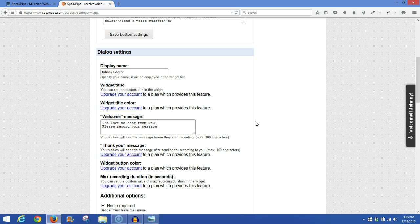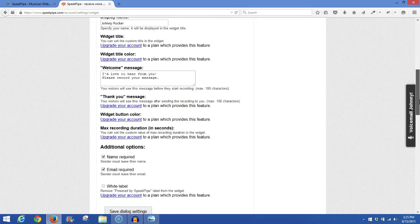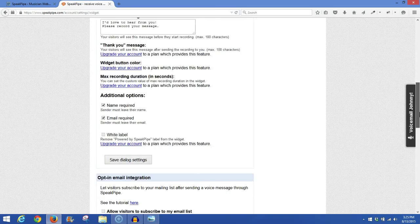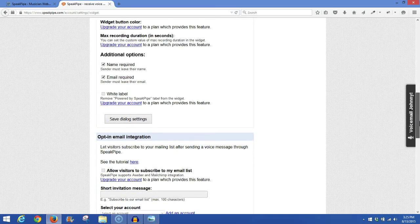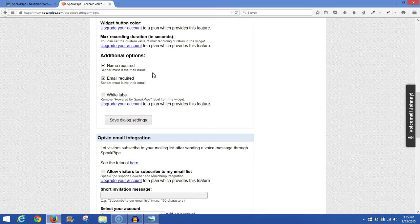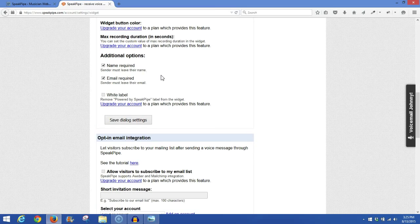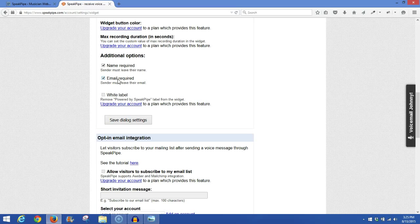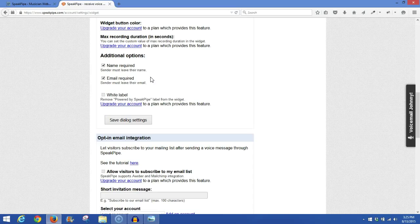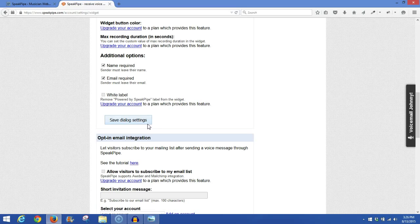Now, next we want to go down to additional options. If you want them to leave a name and their email address, have it required before they send you a voicemail, go ahead and leave these two boxes checked. And then once again, save Dialog Settings once you've done that.